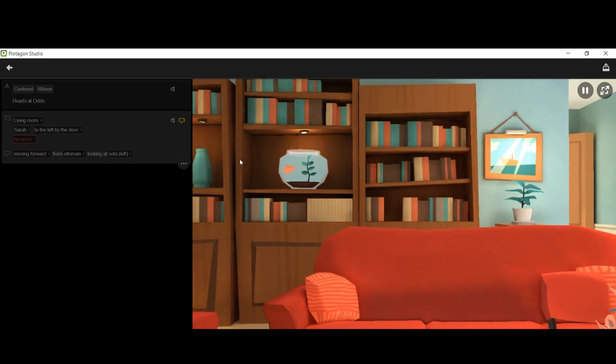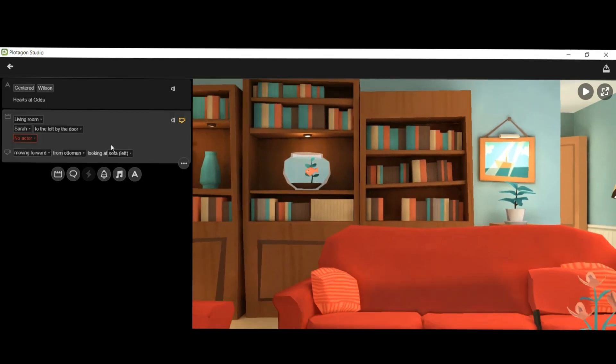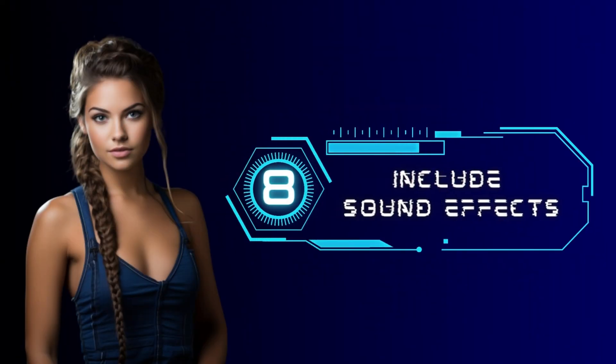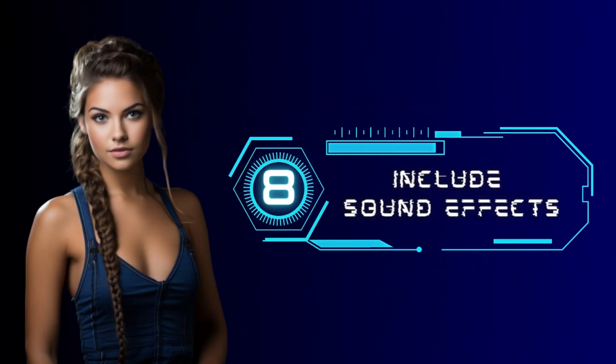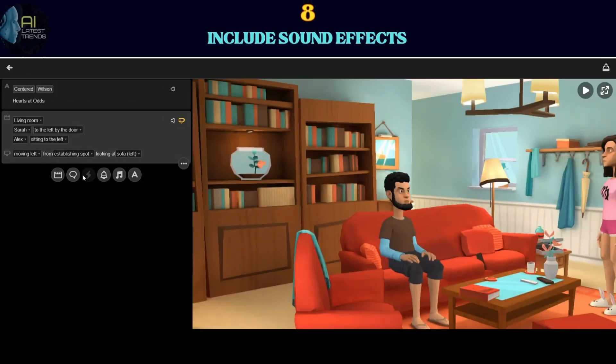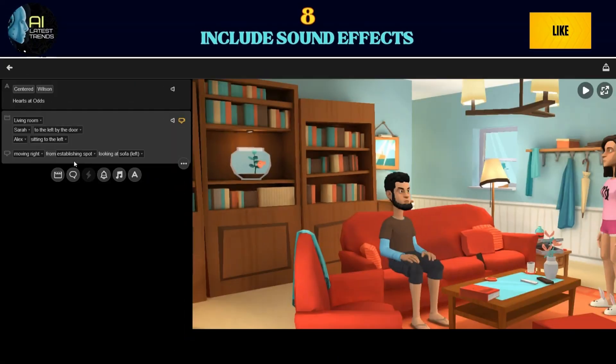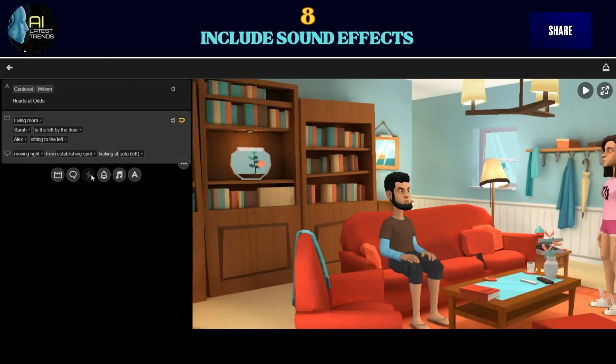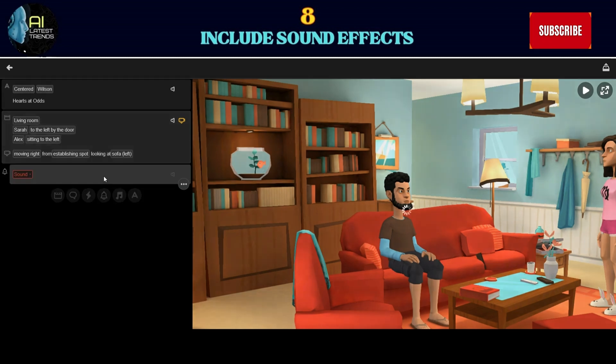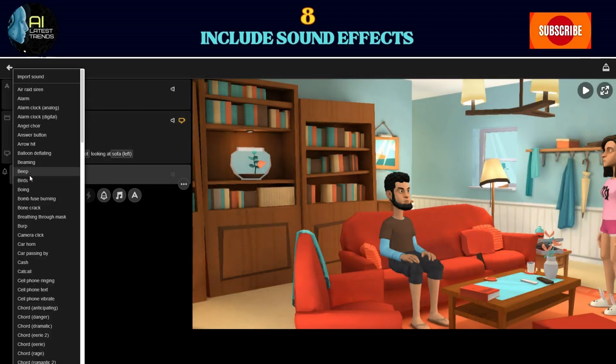Step eight: include sound effects. To make your scene more cinematic, add sound effects by clicking the bell icon and selecting the desired sound effect.